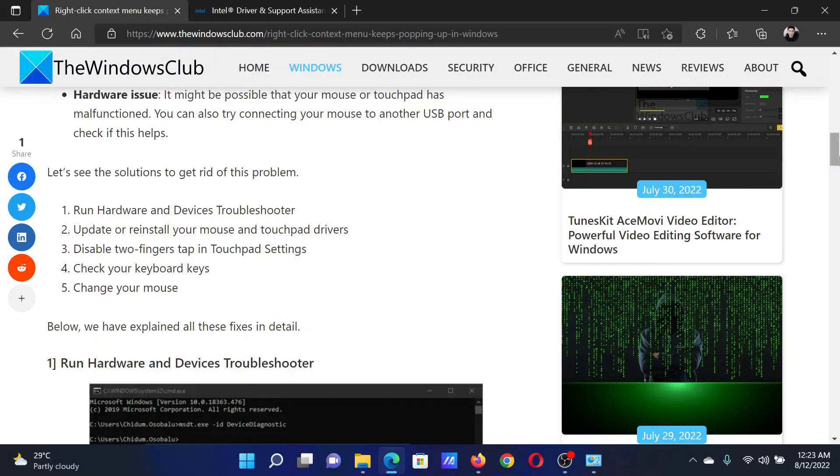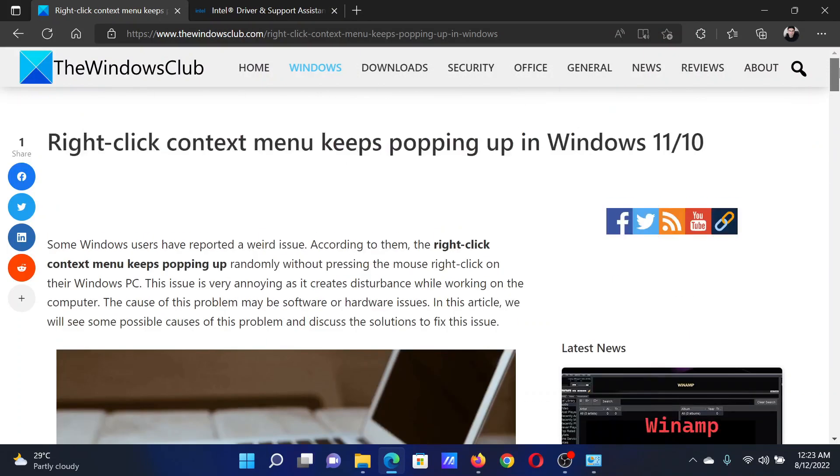Isn't this easy and interesting? If you have any doubts, please go to the original article on The Windows Club, scroll down to the comment section, and write your query. We will surely answer it. Do not forget to subscribe to the channel. Thank you for watching this video and have a nice day.